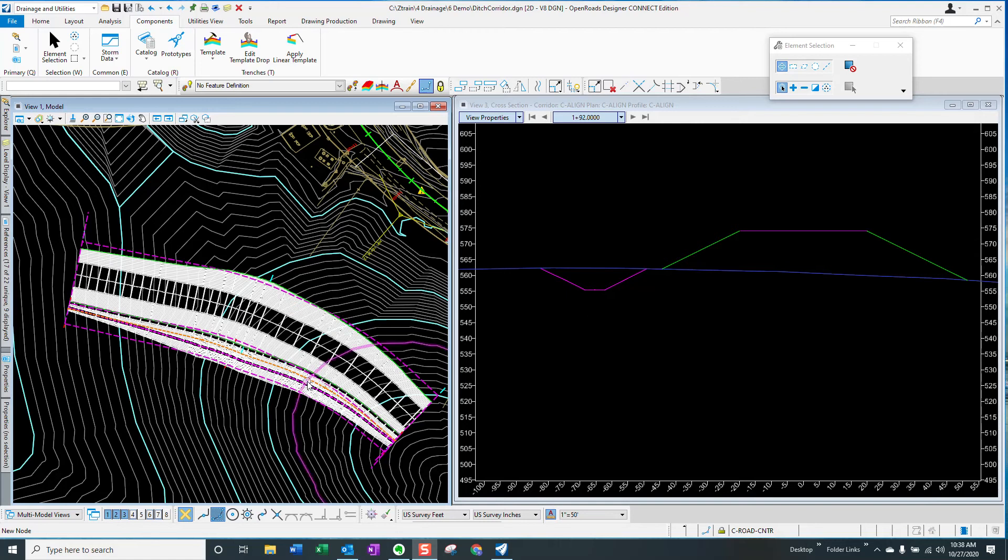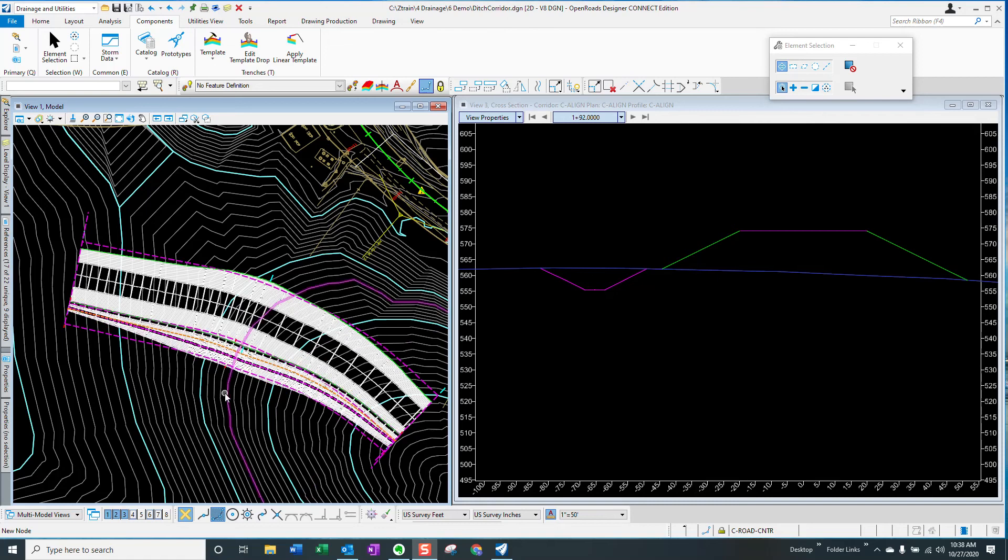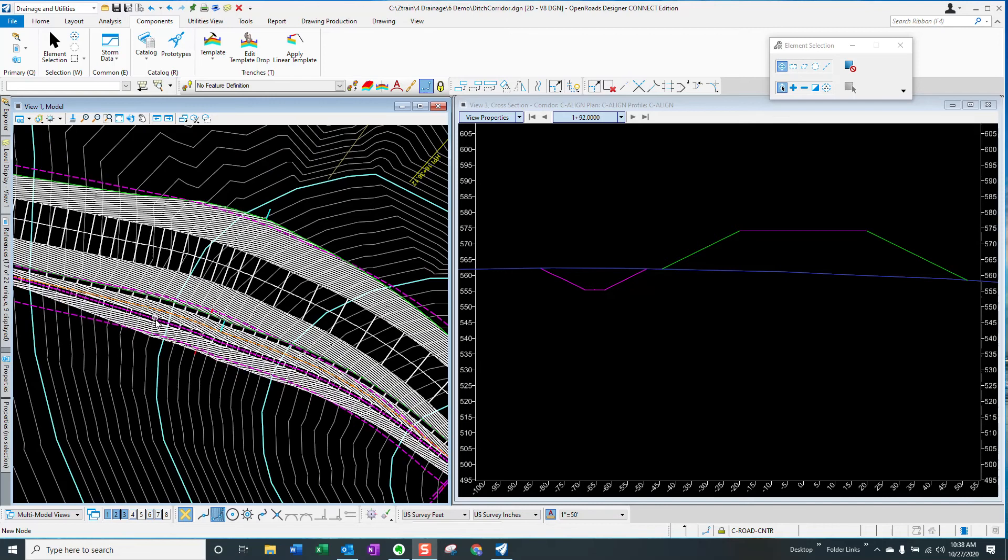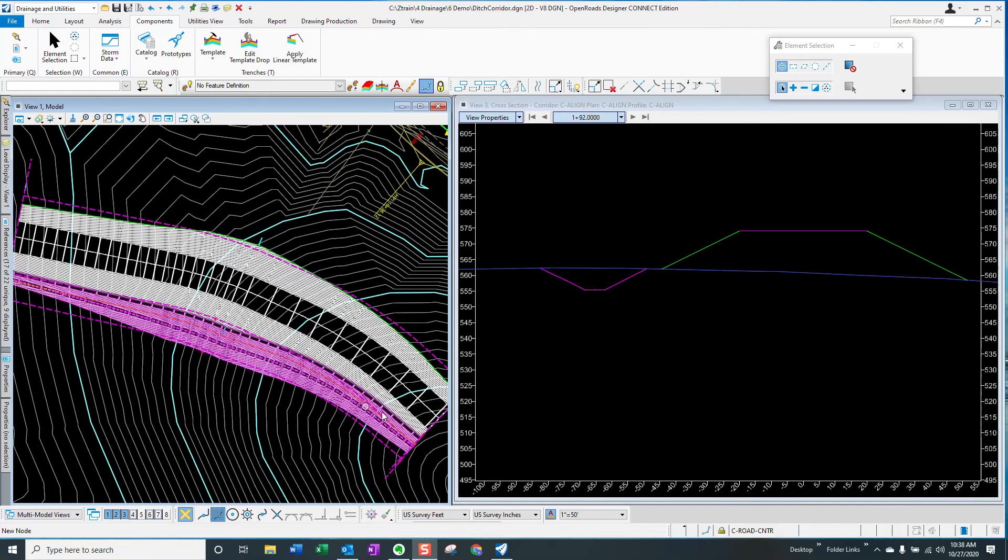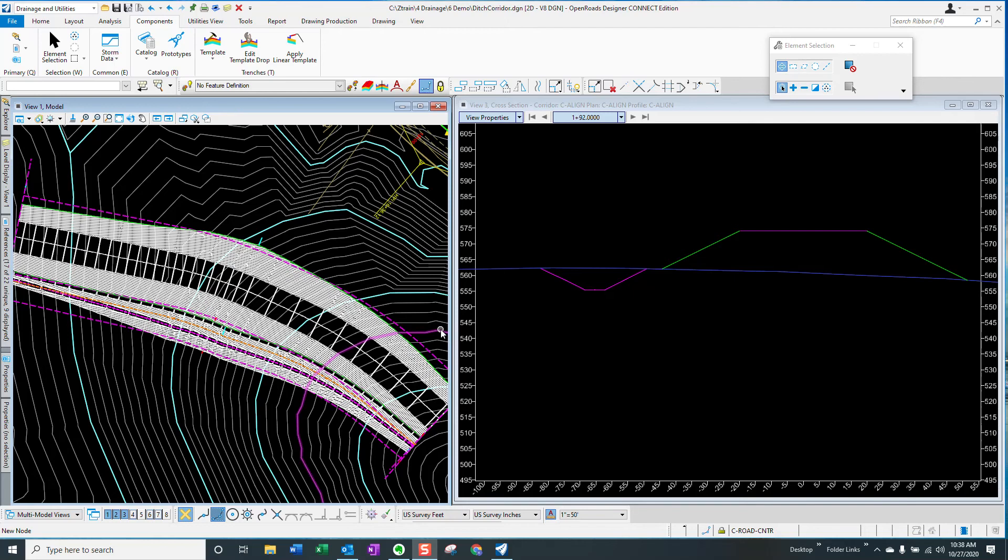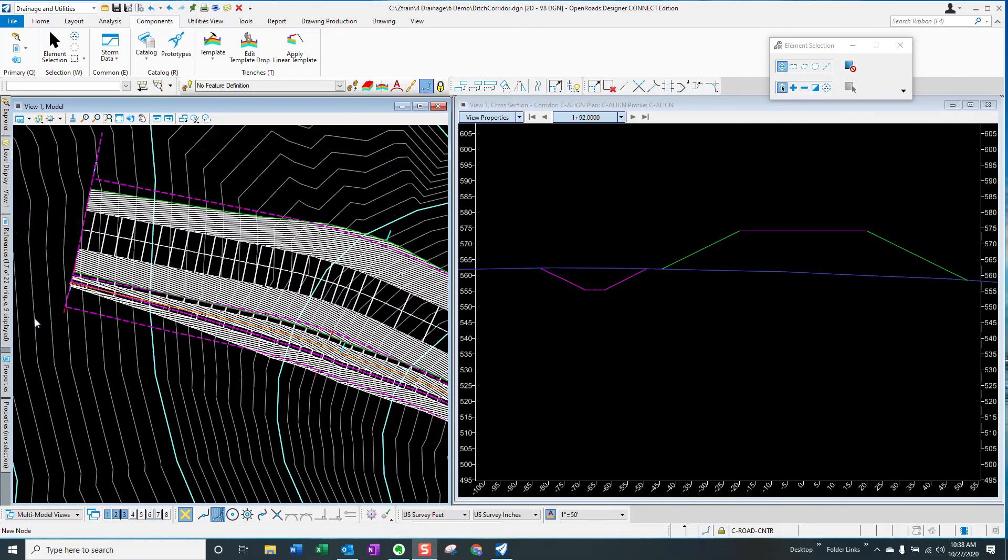This ditch has been modeled as a corridor. The bottom width of the ditch is something that we would like to vary. Right now, it's a constant six-foot bottom width dimension. The ditch dimensions, the width of the bench, the foreslope, the bottom width, the side slope or the backslope, all of these things have been designed or set as parametric constraints in the corridor model. So let's take a look at that.